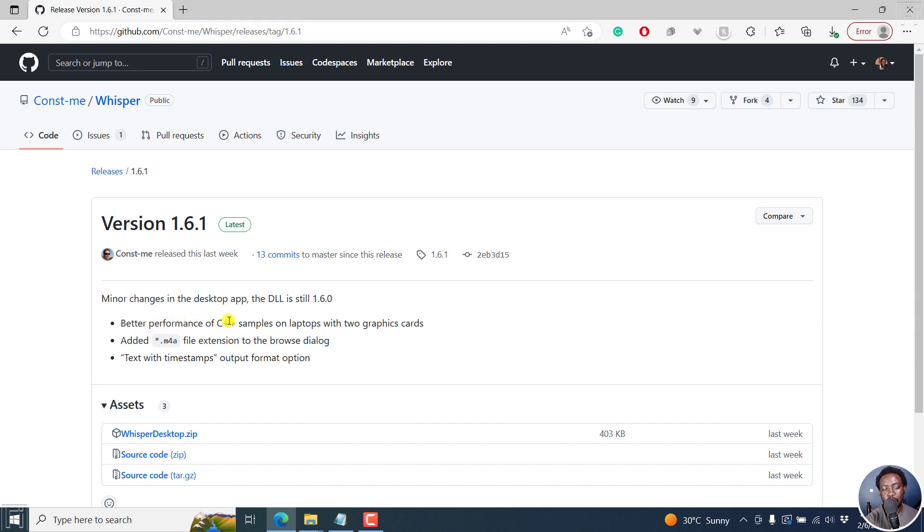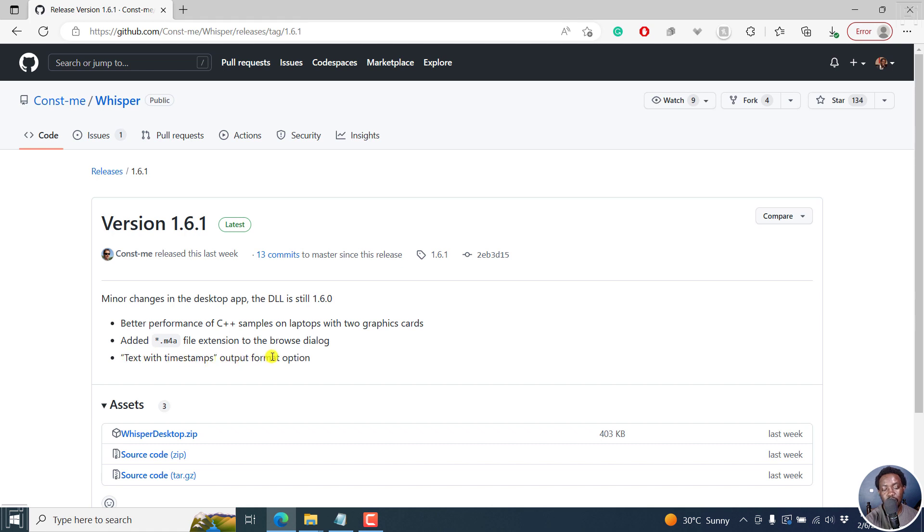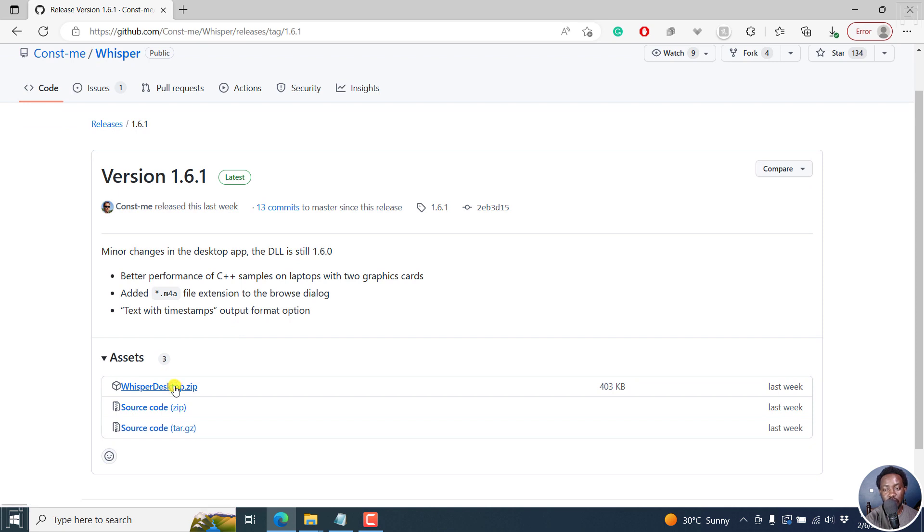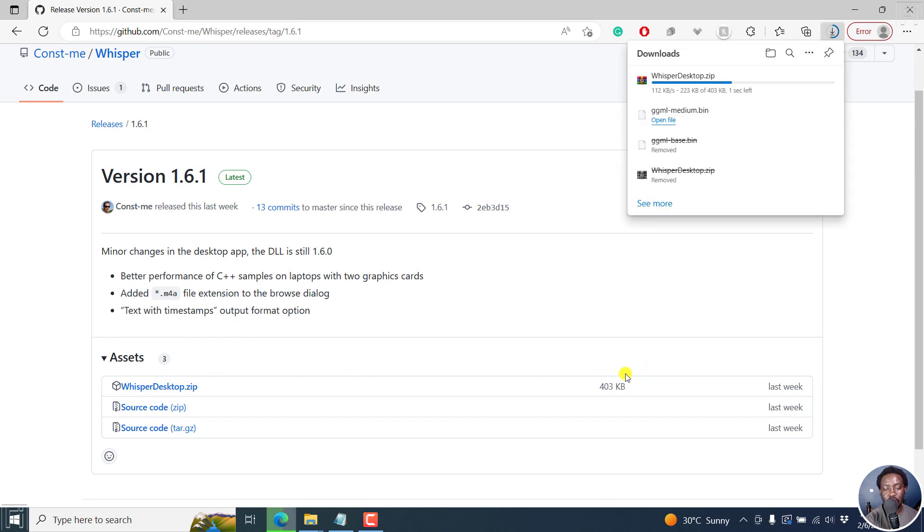Better performance of C++ samples on laptops with two graphics cards. Added .m4a file extension to the Browse dialog. Text timestamps output option is now available. This is a very simple, small application. Click on that. It's 403 KB. It's done.